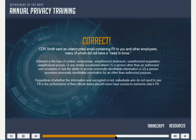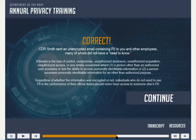Commander Smith sent an unencrypted email containing PII to you and other employees, many of whom did not have a need to know. A breach is the loss of control, compromise, unauthorized disclosure, unauthorized acquisition, unauthorized access, or any similar occurrence where a person other than an authorized user accesses or has the ability to access personally identifiable information, or a person accesses personally identifiable information for other than an authorized purpose. Regardless of whether the information was encrypted or not, individuals who do not need to use the PII in the performance of their official duties should never have access to someone else's PII.